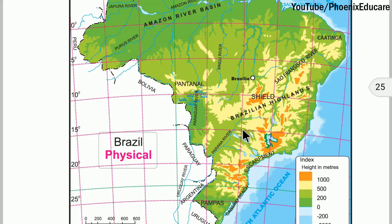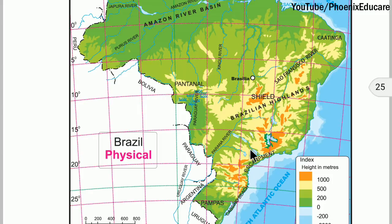There is no continuous mountain range in Brazil like we have in India — the Himalayan mountains extending from Kashmir to Arunachal Pradesh, the Western Ghats, Eastern Ghats, or ranges like Aravalli, Vindhya, and Satpuda. There are no major mountain ranges or major peaks in Brazil. Also, coastal plains are restricted — there are no wide coastal plains in this country.